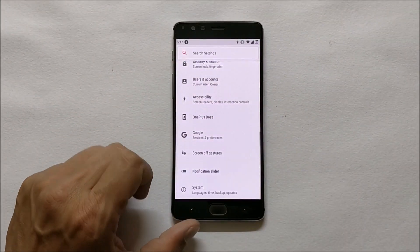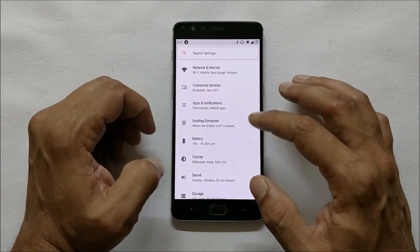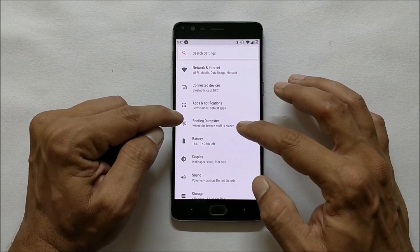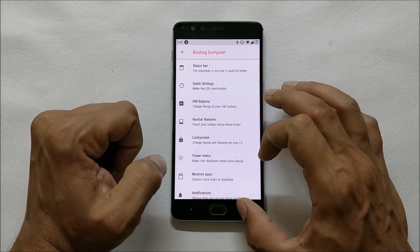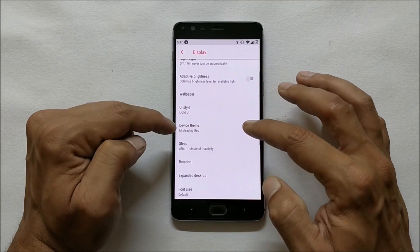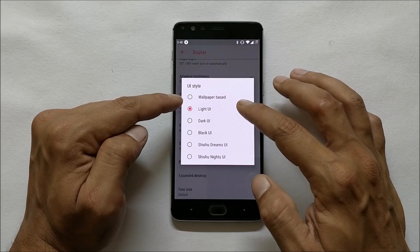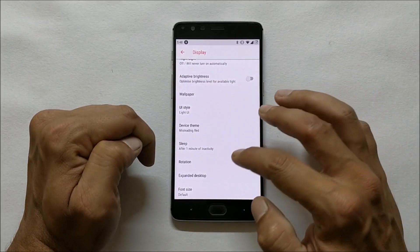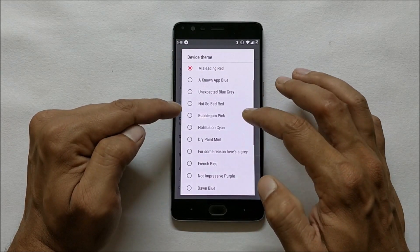Going to Settings and checking out the customization options — you get all the default options, and after that you have one option called Bootleg which gives you all the options to customize your device. Going to Display, under Display you get Device Theme, UI Style, where you have a few extra options like SheShould Dream UI, SheShould Night UI, and you also have Device Theme with lots of extra options.